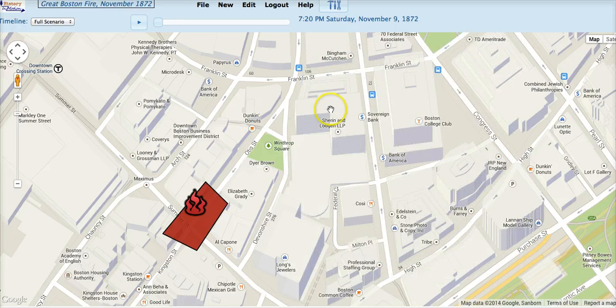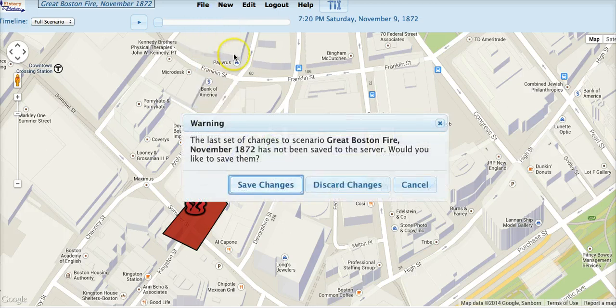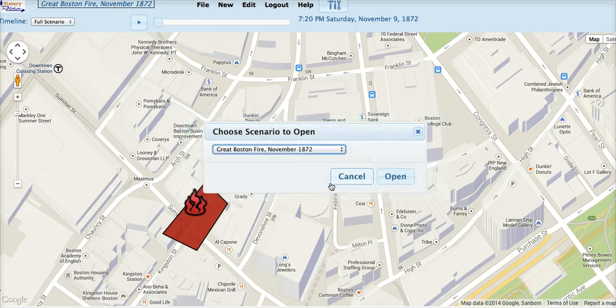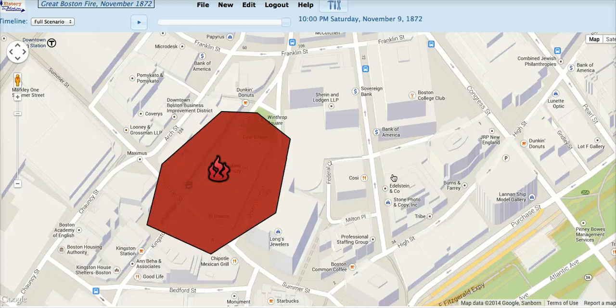If you didn't want to delete that event, you can go to File > Open to move to another scenario. You'll be warned that the set of changes has not been saved and asked whether you want to save them. In this case, discard the changes — the change being the deleted event — and open that scenario again. Moving to the 10 o'clock event, there it is.